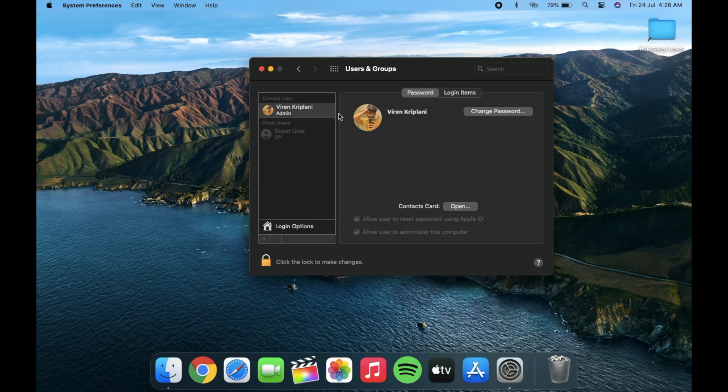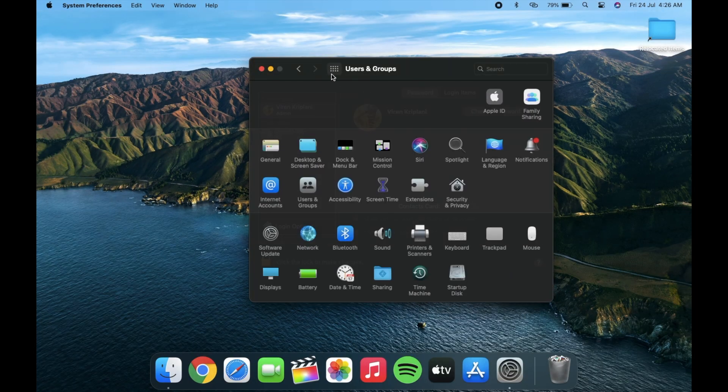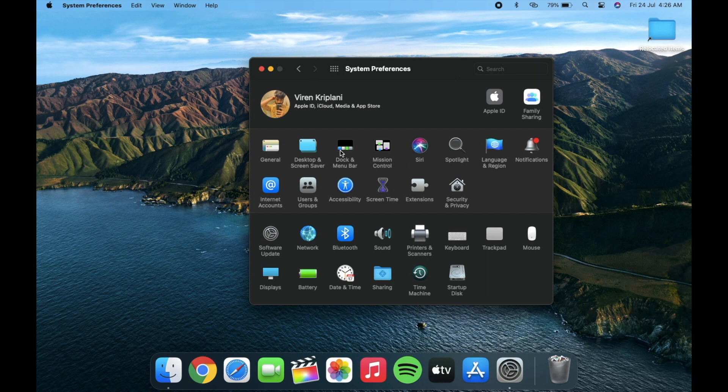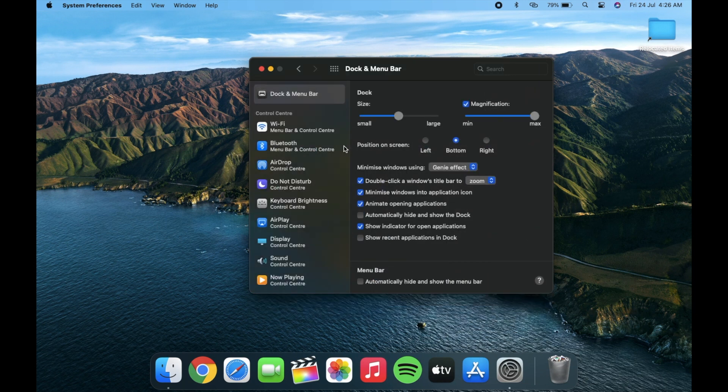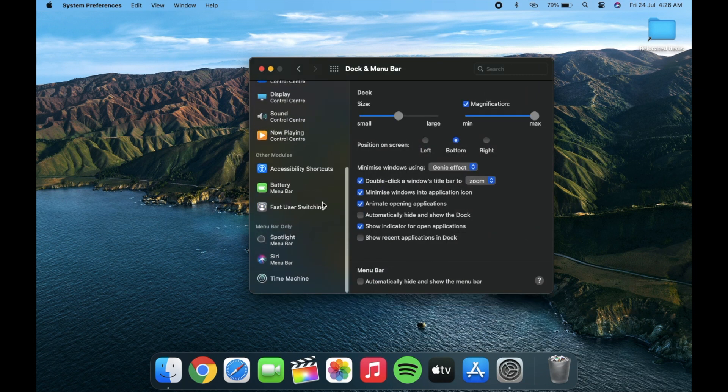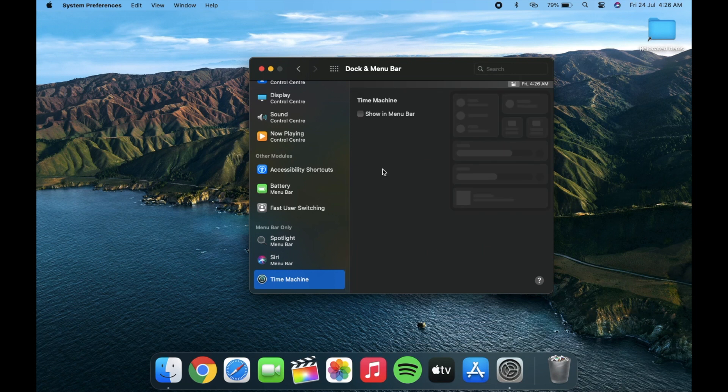Next is about the menu bar. When you go to the dock and menu bar in system preferences, down there you got a new option for time machine.